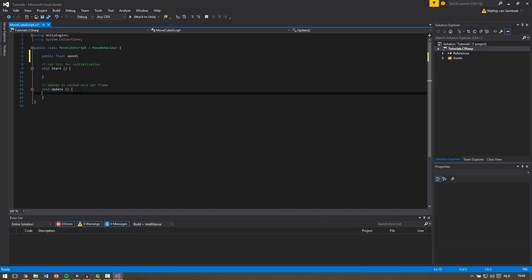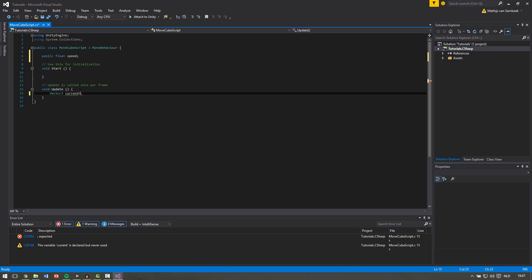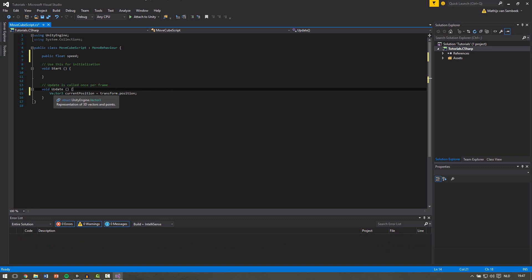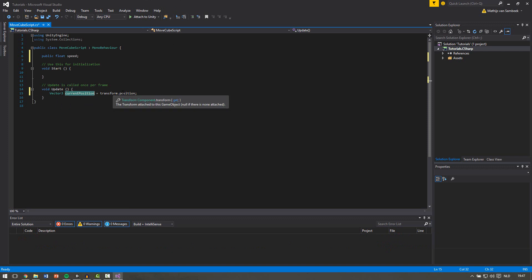In our update function we first want to know what our current position is. To do this we make a new Vector3 variable — I will write Vector3 and the name will be currentPosition. Then we write equals transform.position. So every frame we make a new Vector3 variable named currentPosition and we equal it to transform.position, which takes the current position of our object.